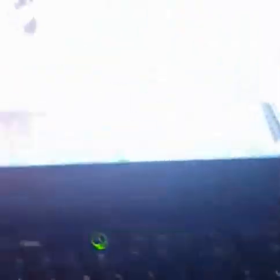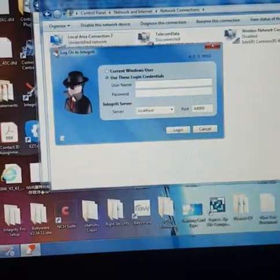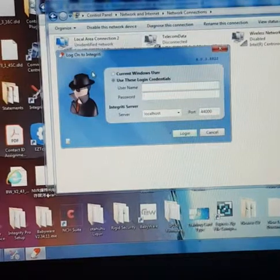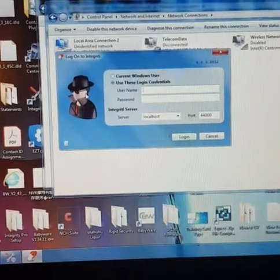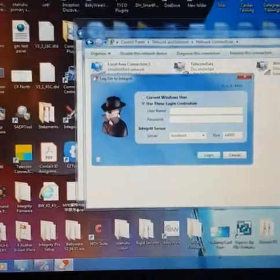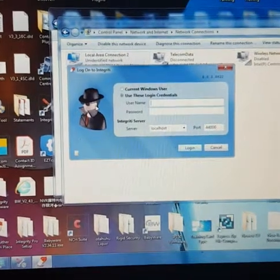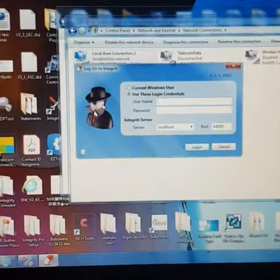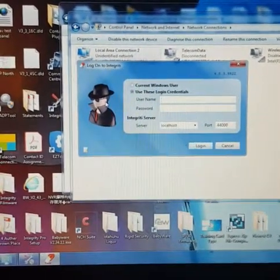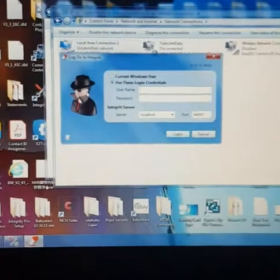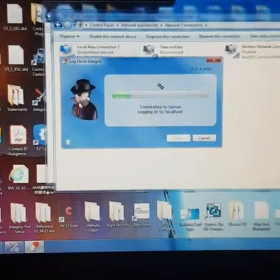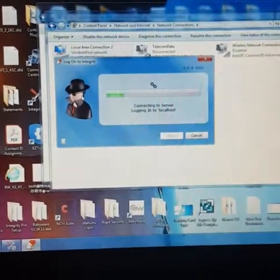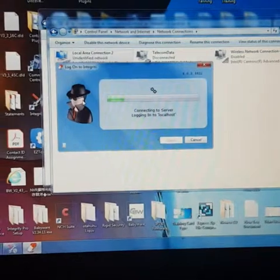So up here it is now starting the Integrity software. So if you just go control and double-click on the mandate, we just log into the software.